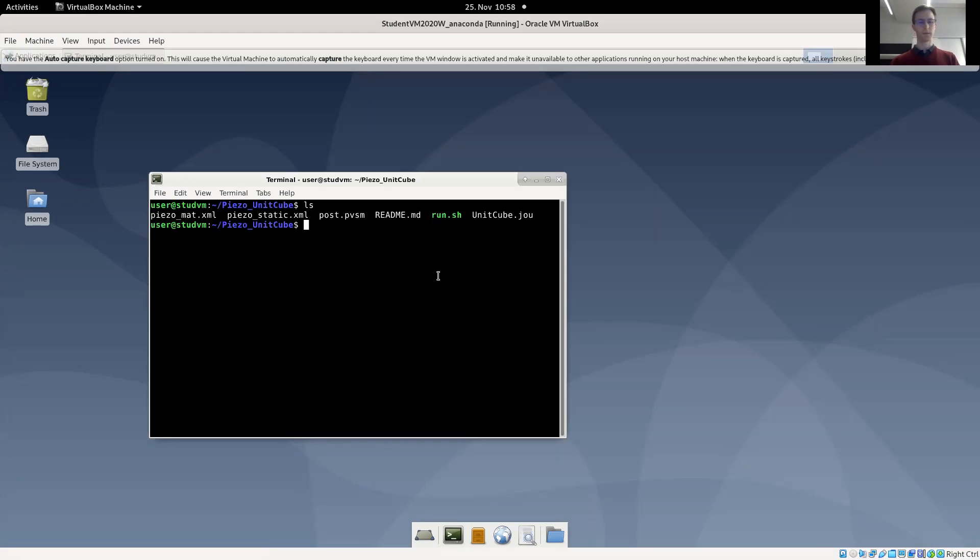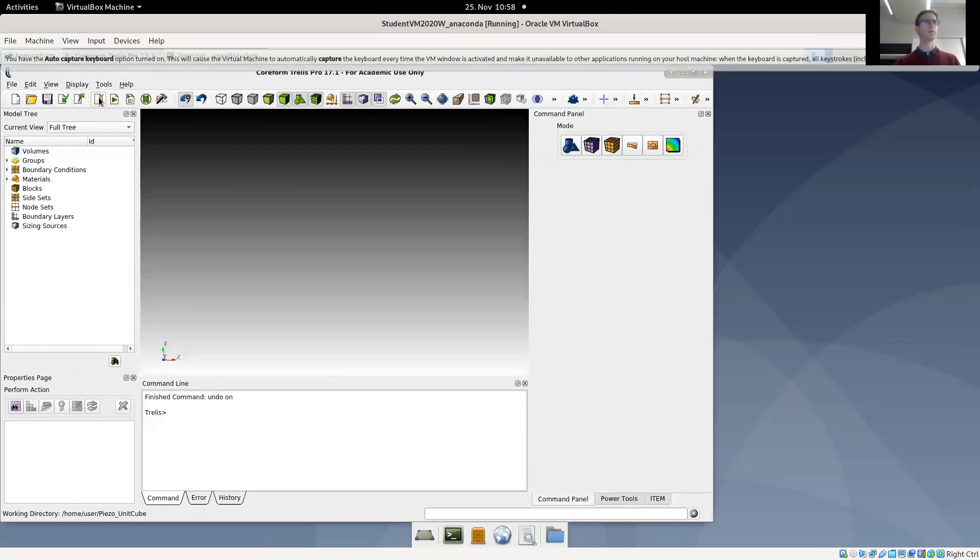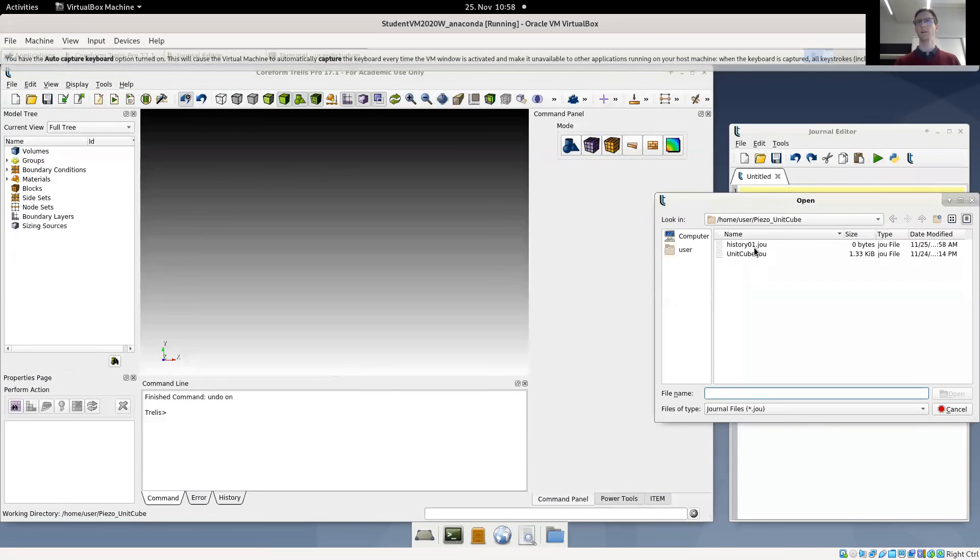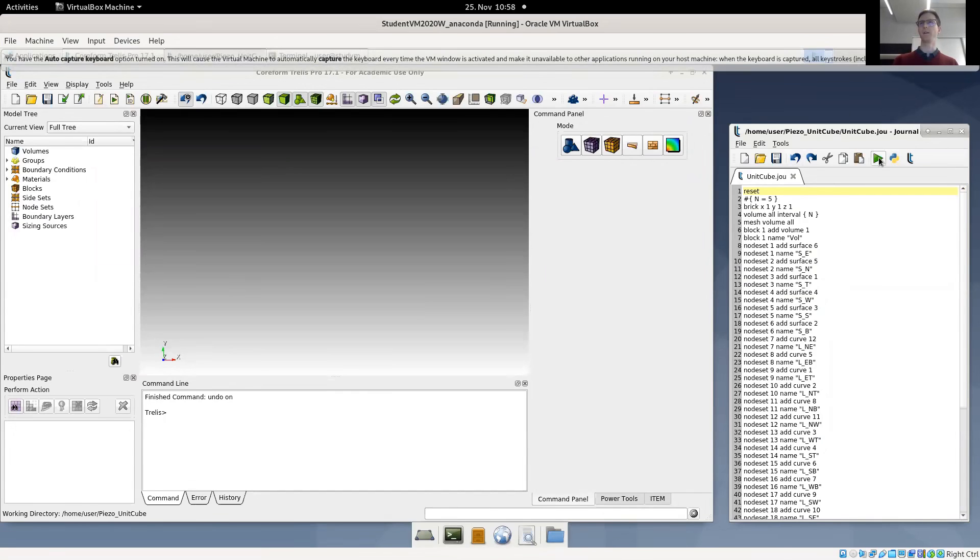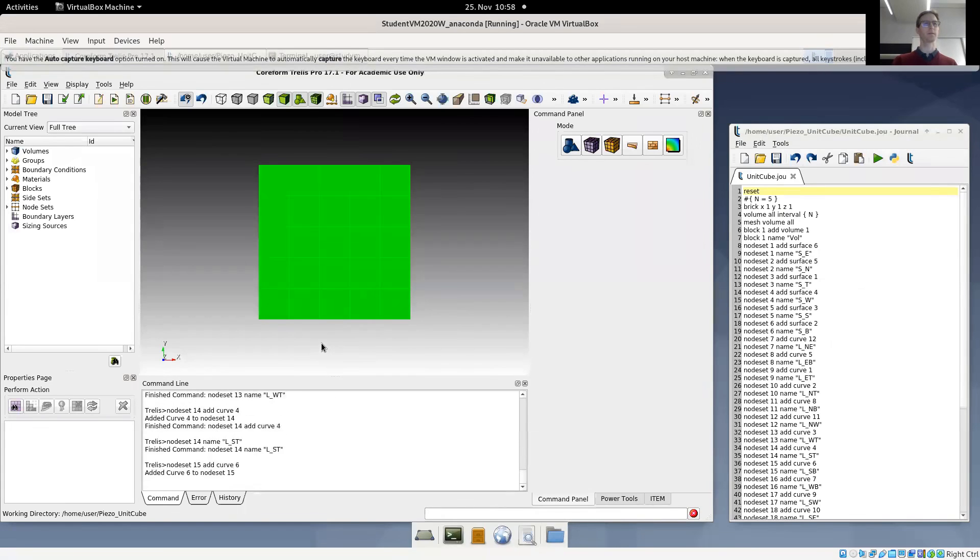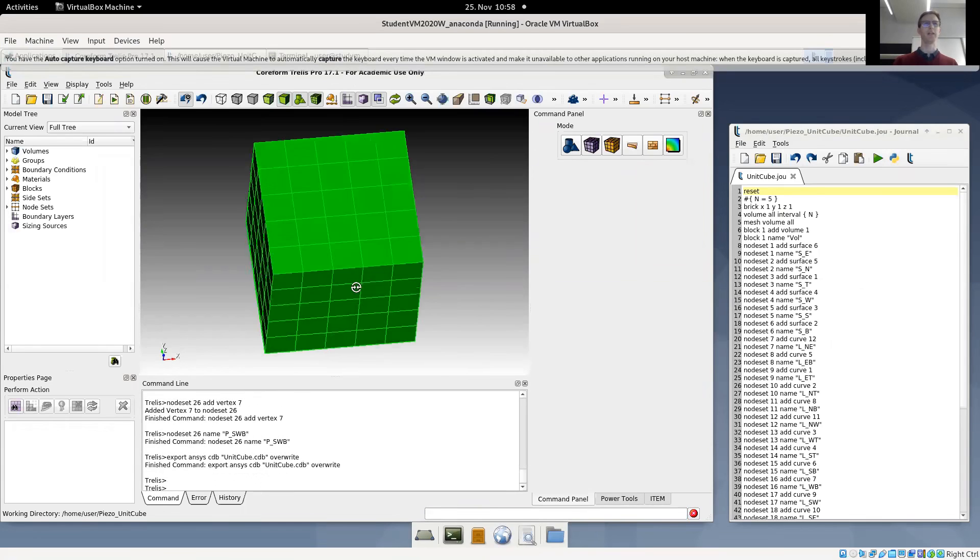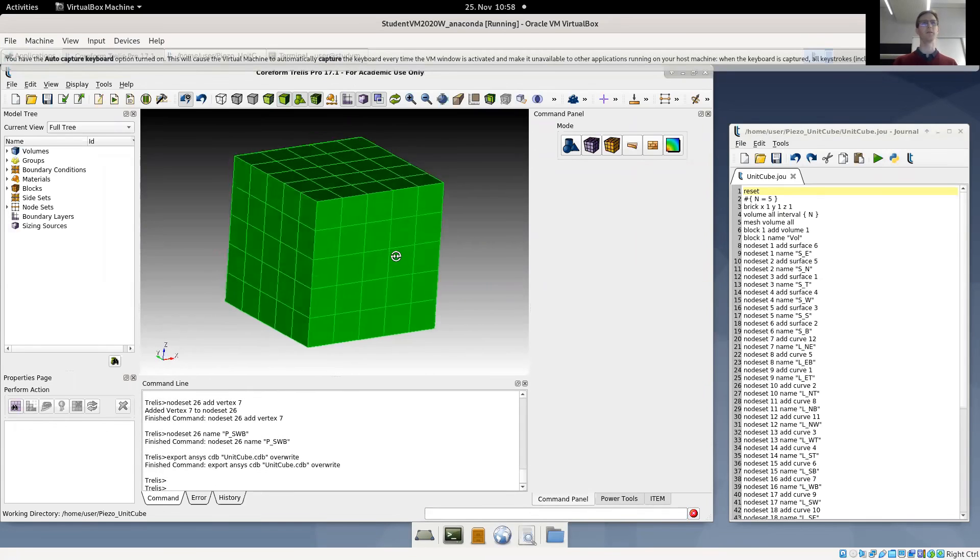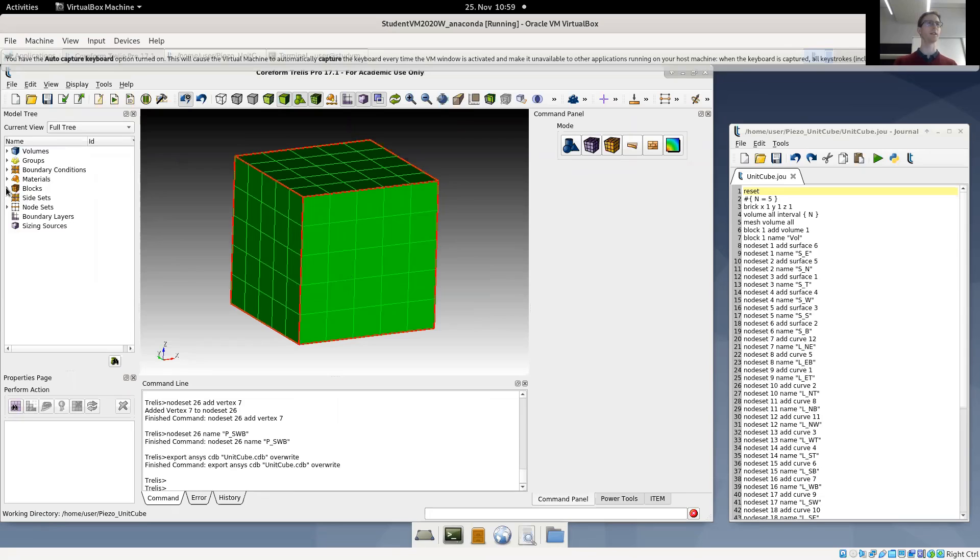So let's open trellis with the journal editor and open our unit cube file. It's not a very interesting example from the geometry so I'll simply run it. It defines a lot of areas and a very simple geometry, a unit cube which is size of one by one by one and it is meshed with five elements in each direction.